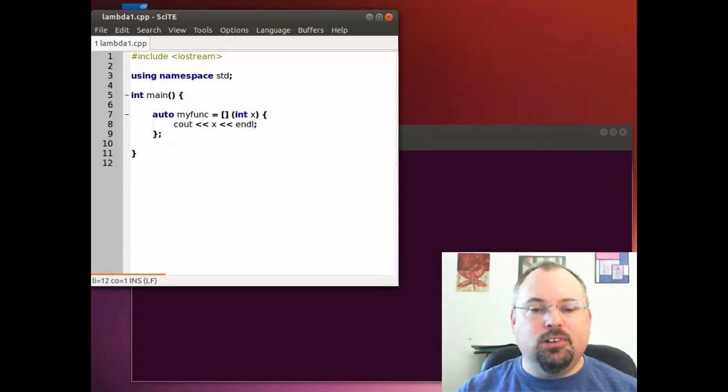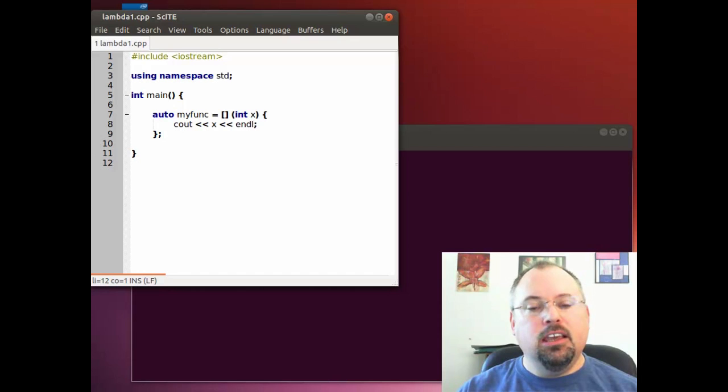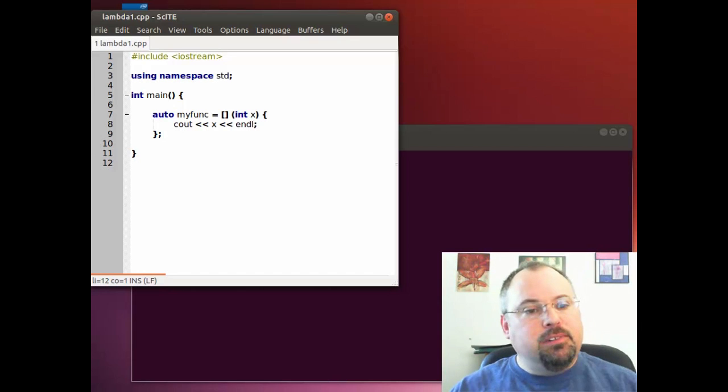Hi, I'm Jeff Cogswell, and today I'm going to talk about a new feature in C++ called Lambda functions.